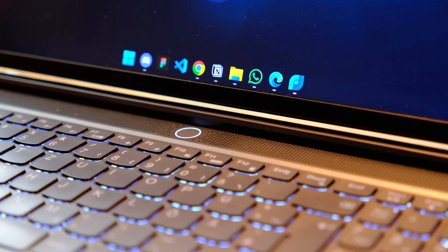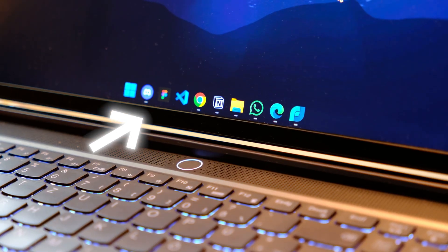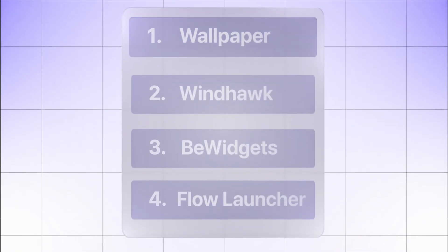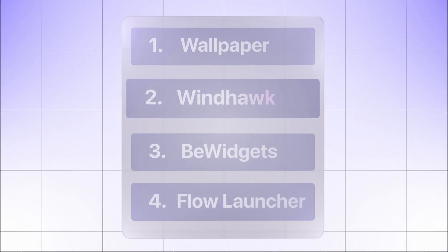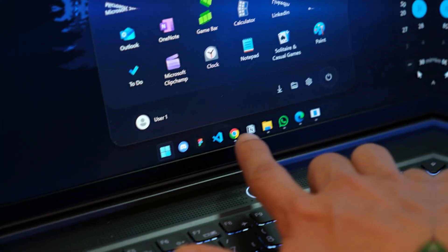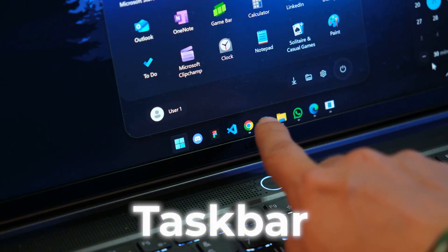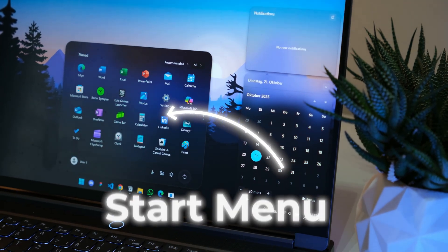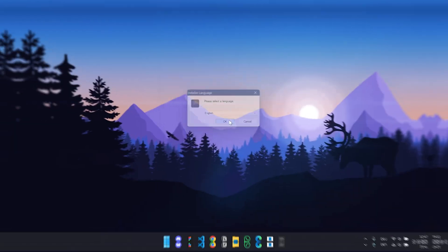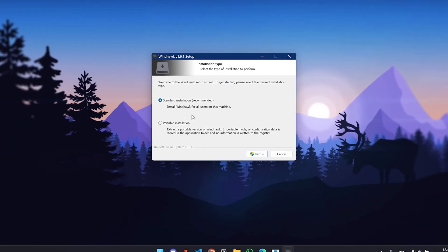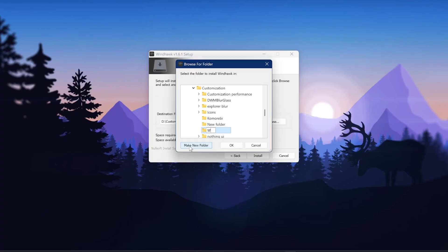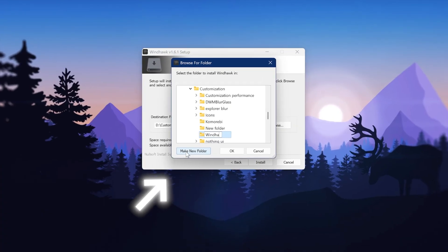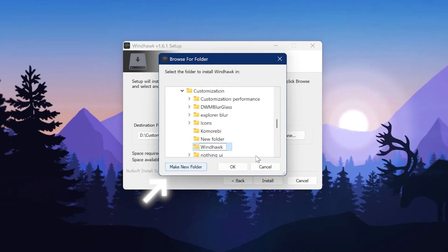Now let's tackle the rest of the default Windows UI with a little app called Windhawk, which you've probably already heard of. It lets us customize stuff like the taskbar and start menu, which is super useful. The installation is really easy. I just advise you to install the app into a new folder.